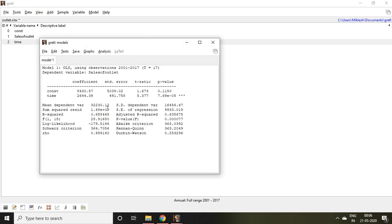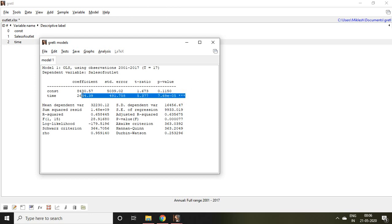This is all about our regression result. If you see, it is mentioned that time is a significant variable.